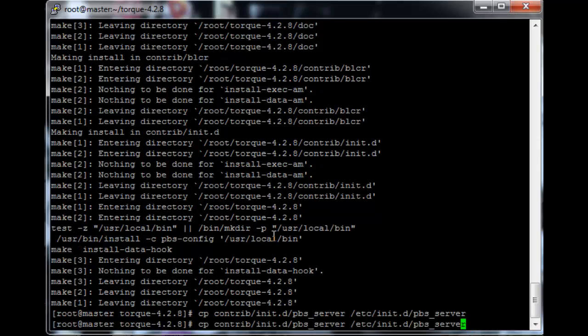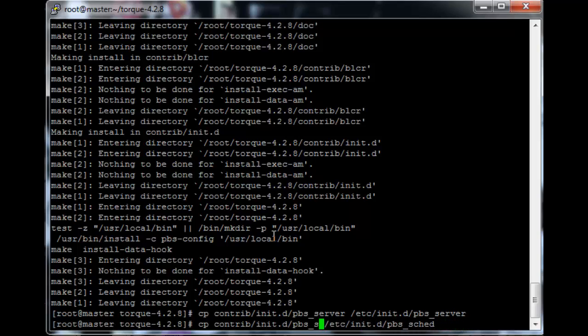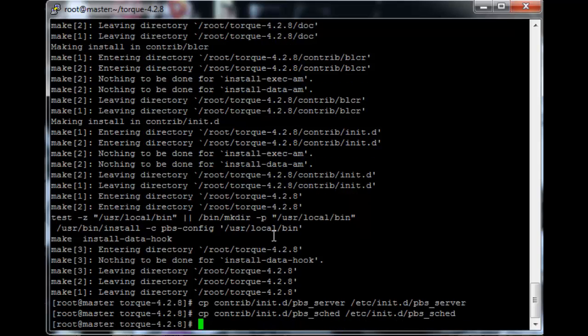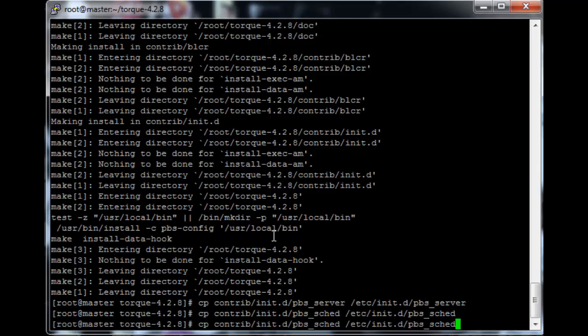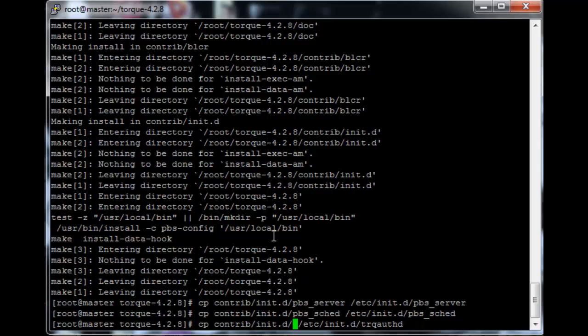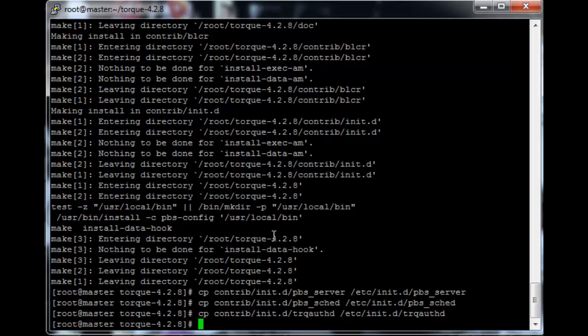Okay, we need to do the same for pbs_sched, which is just Torque's built-in scheduler, and once that's done, just the same for trqauthd, which is the Torque authorization daemon. So just trqauthd, and then we just chkconfig the services to ensure that they start when the machine boots.